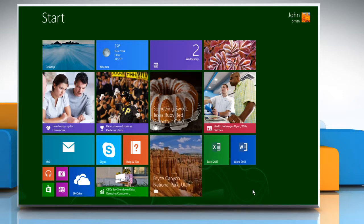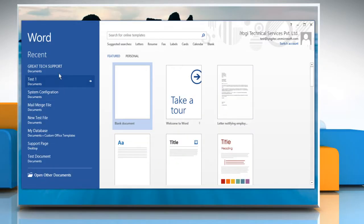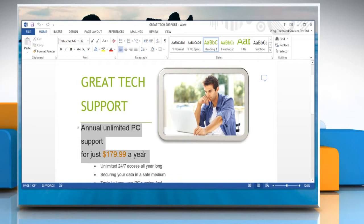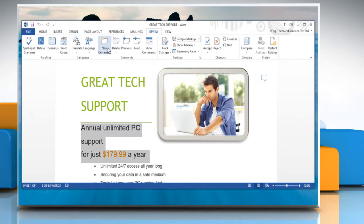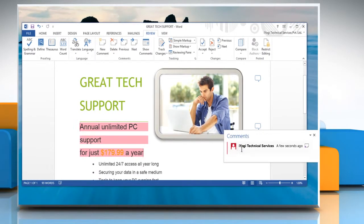On the Start screen, click on the Word 2013 tile to open the desired document. Select the text where you want to insert the comment. On the Ribbon, click the Review tab and click on New Comment under Comment section.